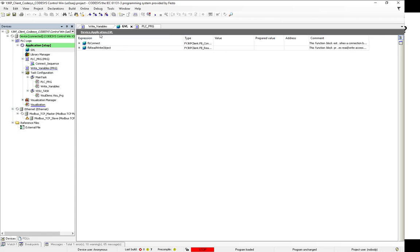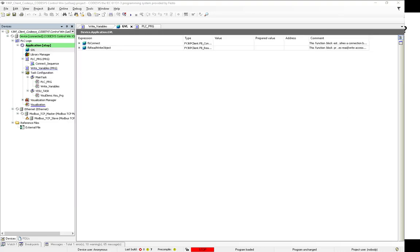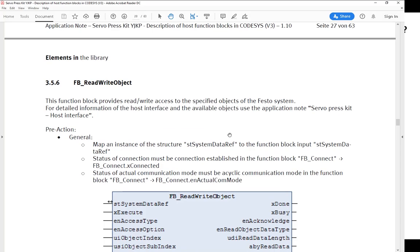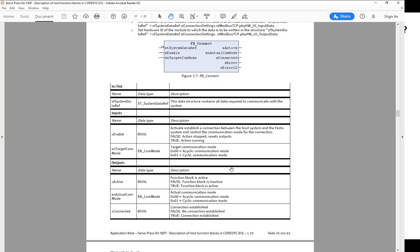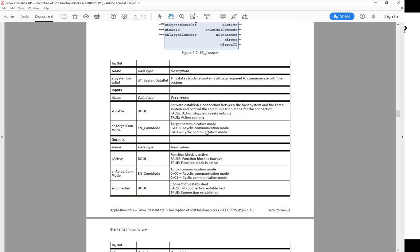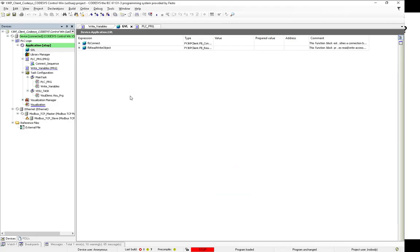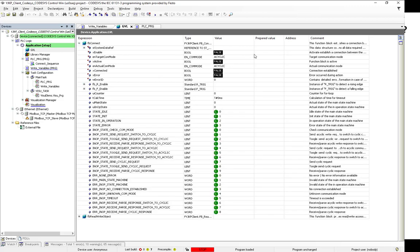The first thing I'll show you is that I have my function blocks for connect, and another one for read and write object. I'm not going to spend a lot of time explaining those since that's not the main focus of this video. But in case you don't know which ones they are, you'll see them in the documentation — 'Description of host function blocks in CODISIS' — you'll see FB Connect and, scrolling down, FB Read Write Object.